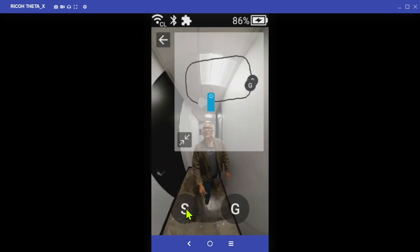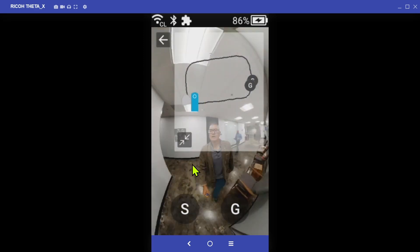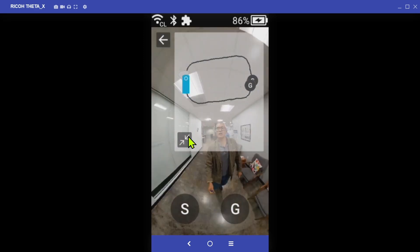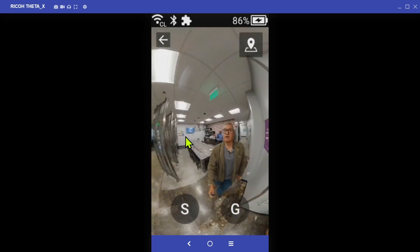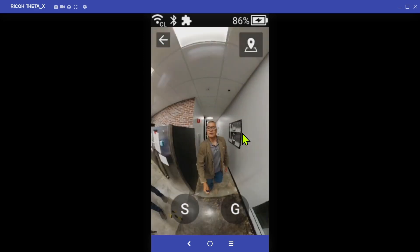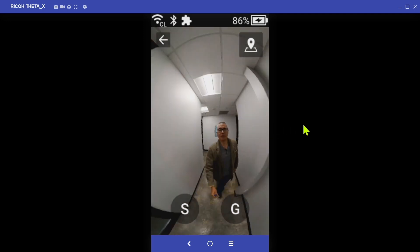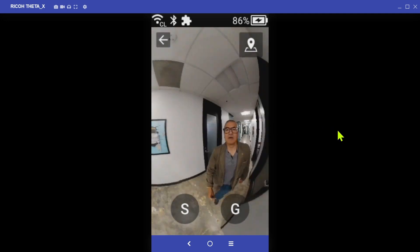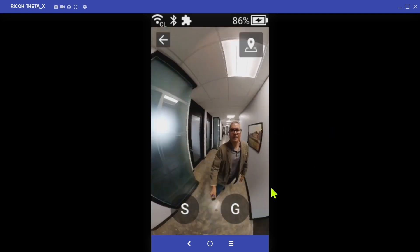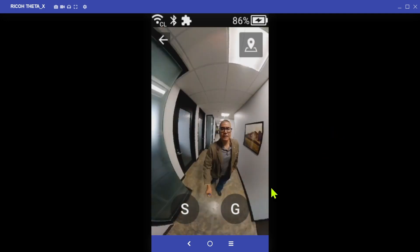It could also be selfie style where it's the same video, the camera has two different lenses right, so you can also do selfie style and you could narrate it yourself.